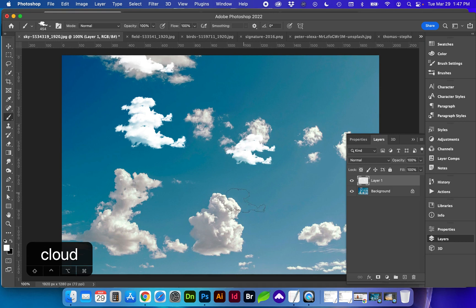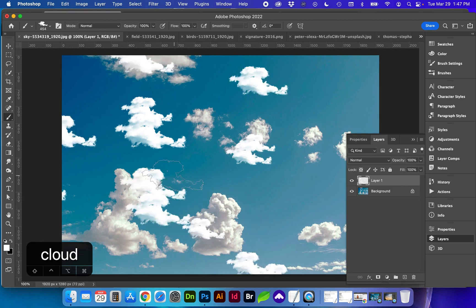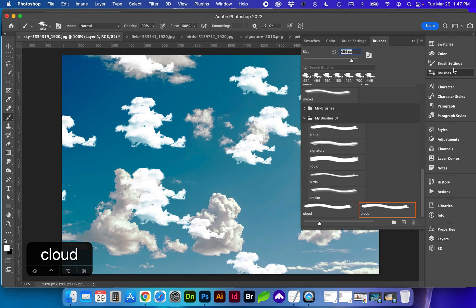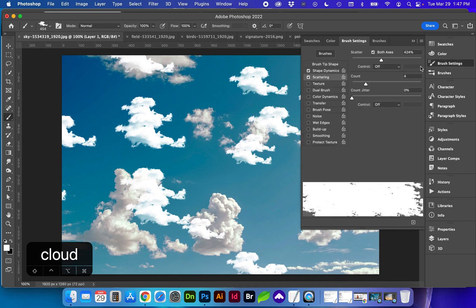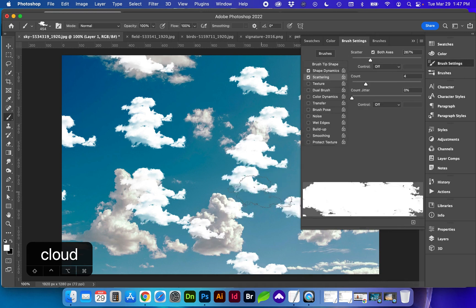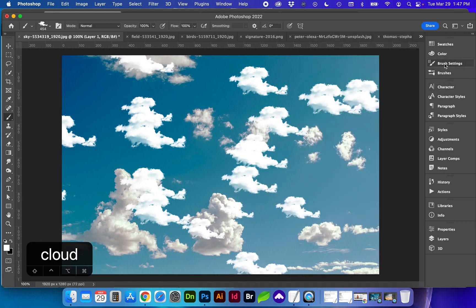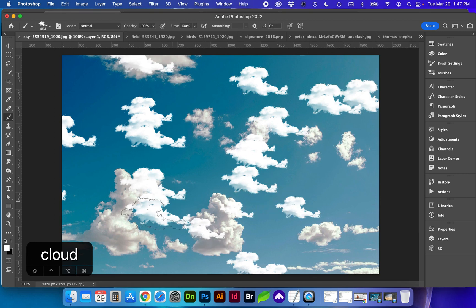So you can see with one brush we're getting multiple clouds and you can see some of these are smaller clouds and some are larger.